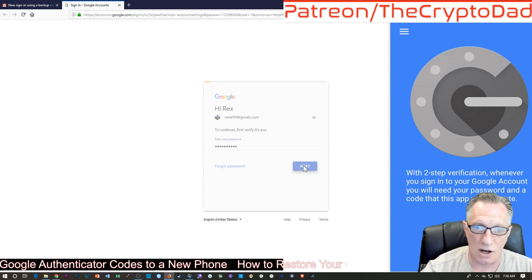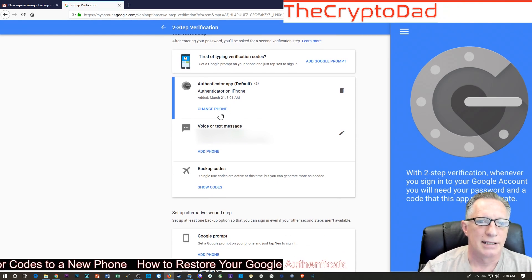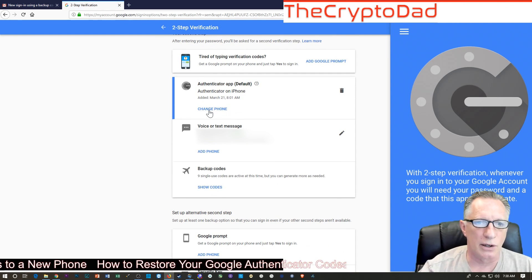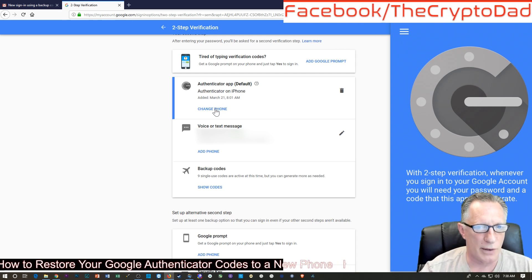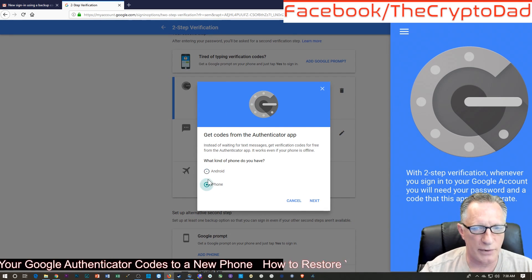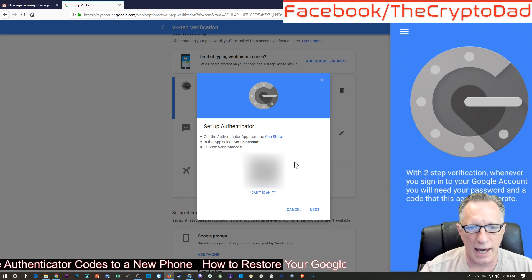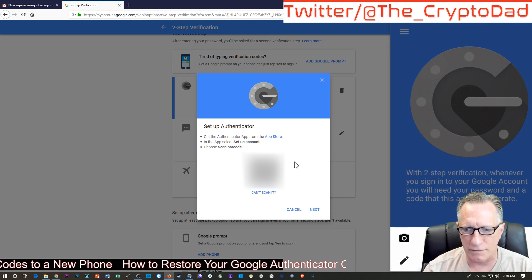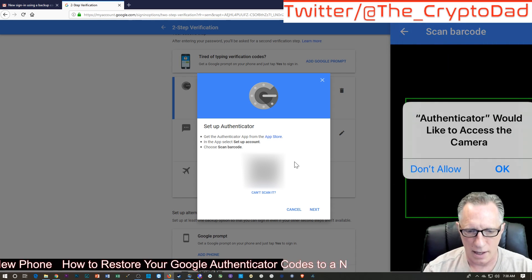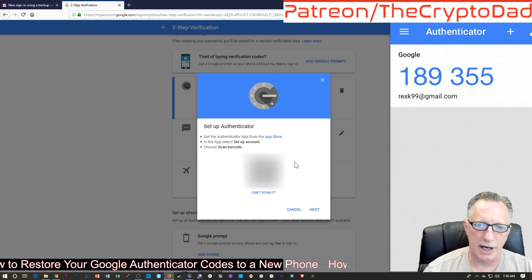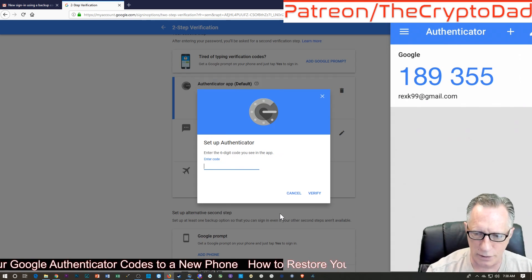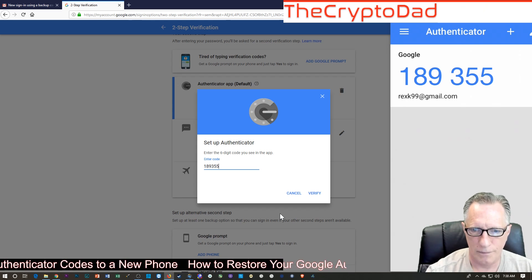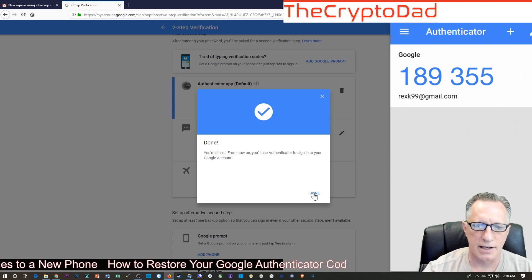Got to log in again. Okay, so now, you know, we've lost the old phone, and now we've gained access using the backup code. So now we can choose Change Phone. All right, and we're going to tell it we have an iPhone. All right, and now we get the scan barcode. So we can go to Begin Setup on the phone and choose Scan Barcode, and give it access to the camera, and boom, there we go. Now we go Next, and it wants us to enter that code and choose Verify.